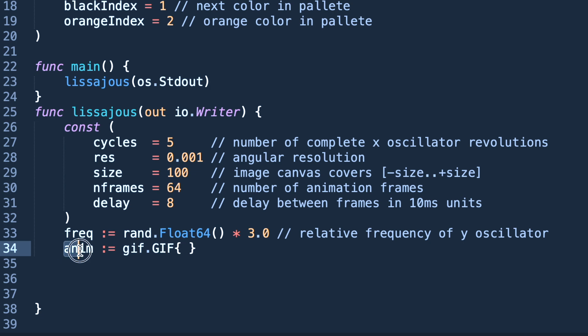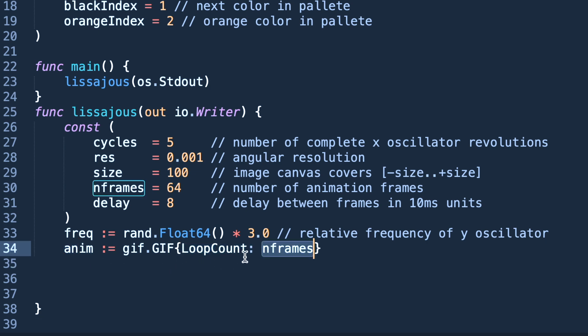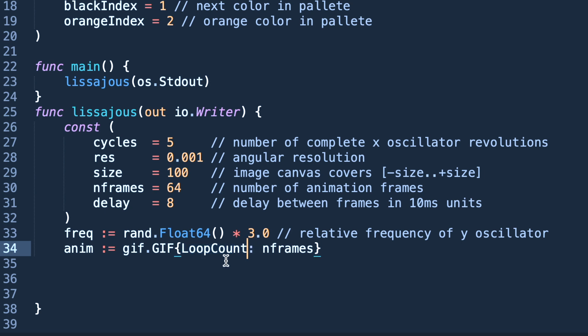It means anim will be of struct data type. So here in the struct data type we are aligning loop count as nframes. nframes means in this animation there will be 64 frames. We need to create 64 images and then combine them into an animation which you will see just in a moment.